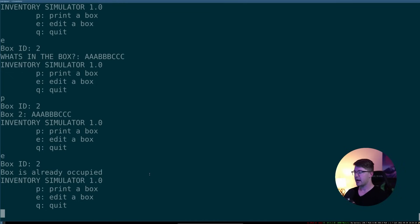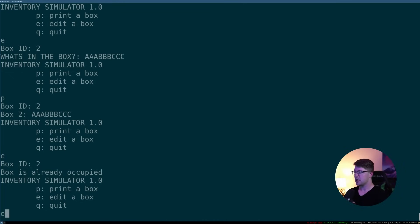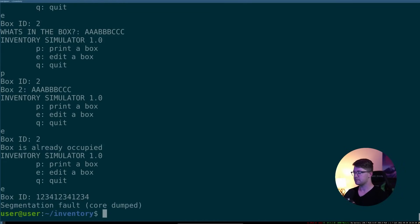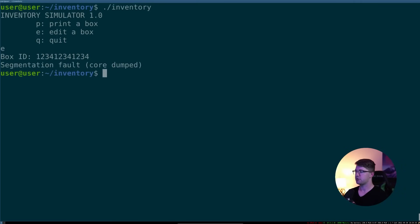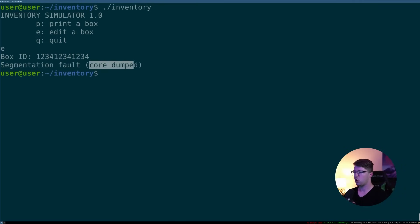Well, what happened if we wanted to do edit on box, some huge number? See how we got a, we'll do it again real quick. Edit 1234. We get this thing called a core dumped.